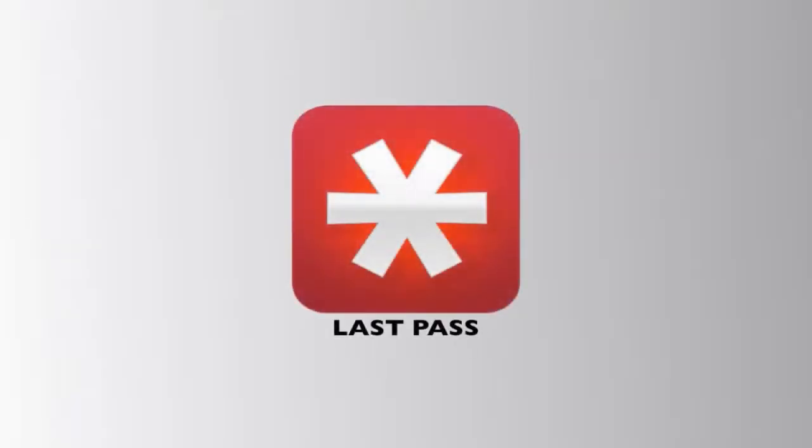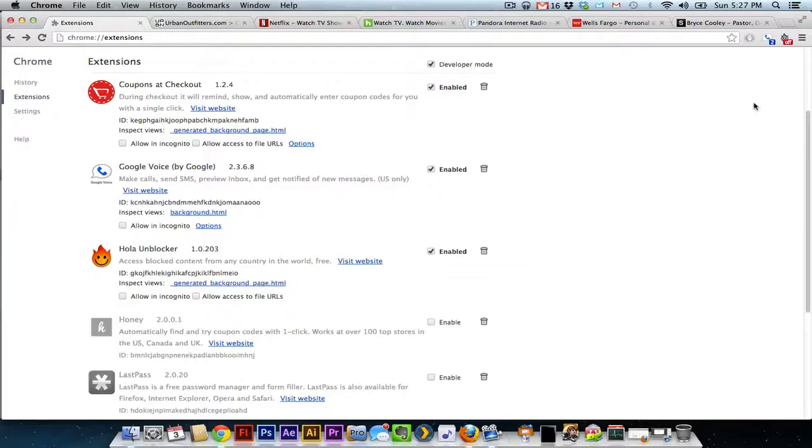If you're online a lot, chances are you're putting in username and passwords on a lot of sites. If you are not very secure, chances are the username and password are the same, and you really should change that. However, if you have multiple usernames, multiple passwords, sometimes it can be obnoxious trying to remember these.